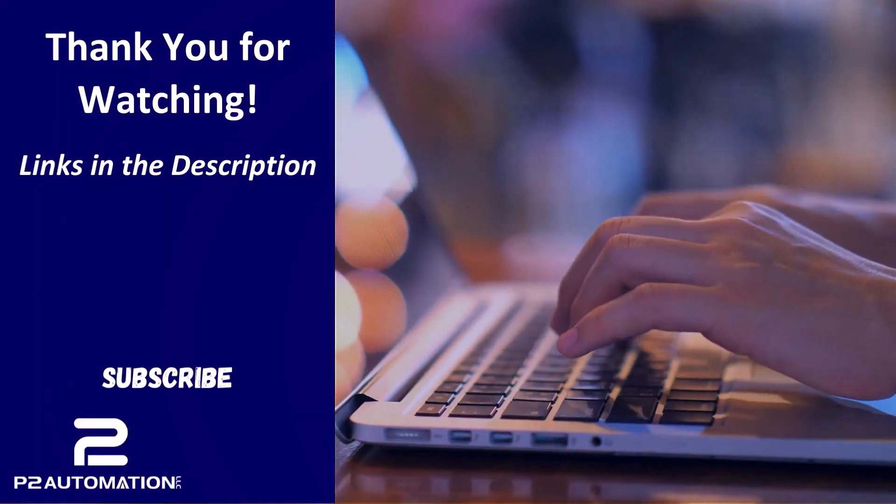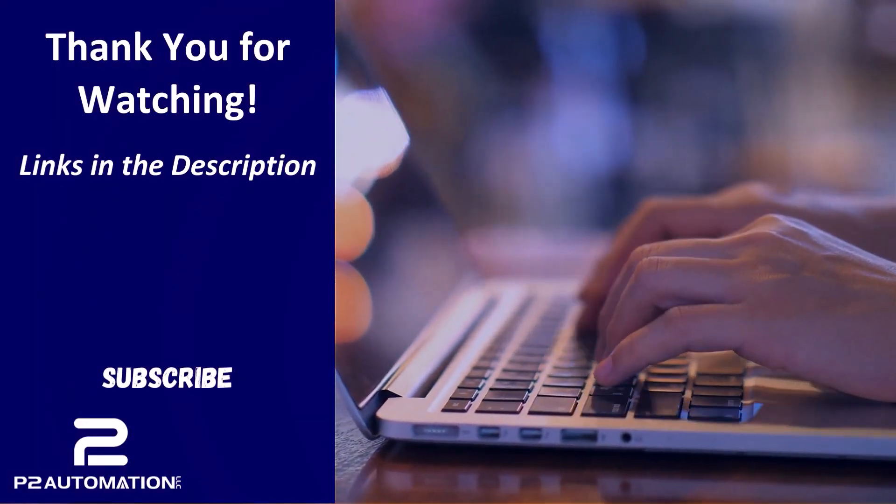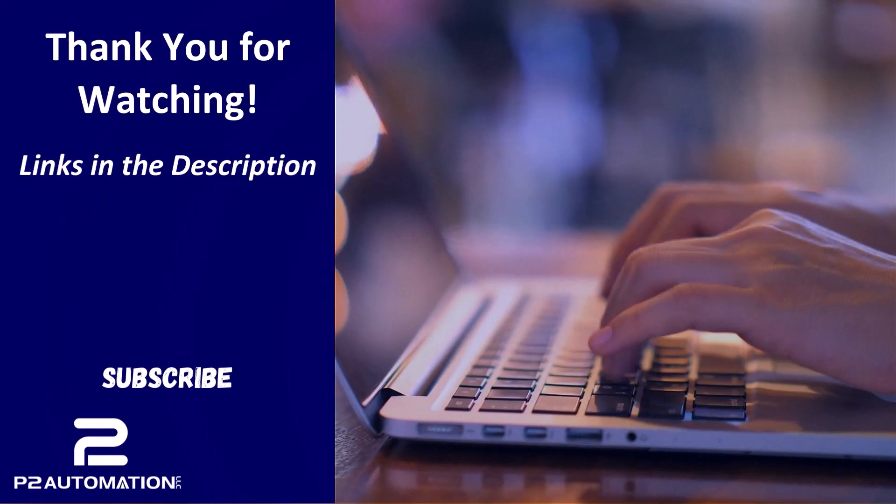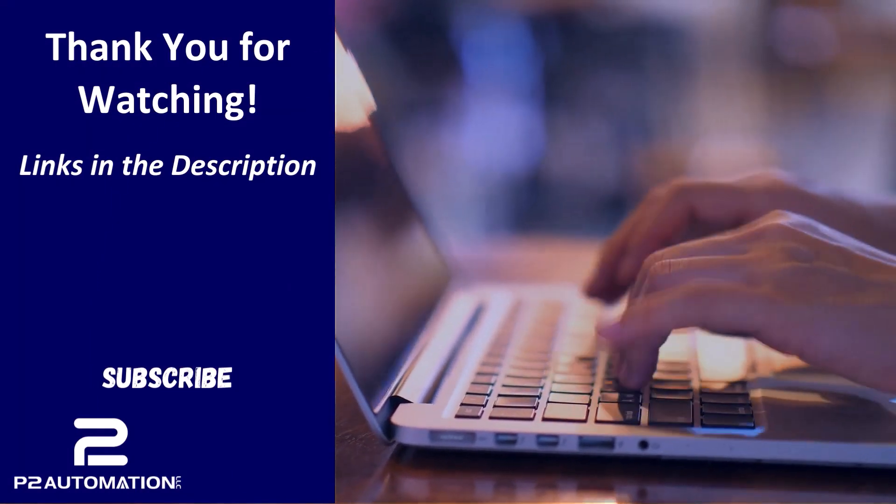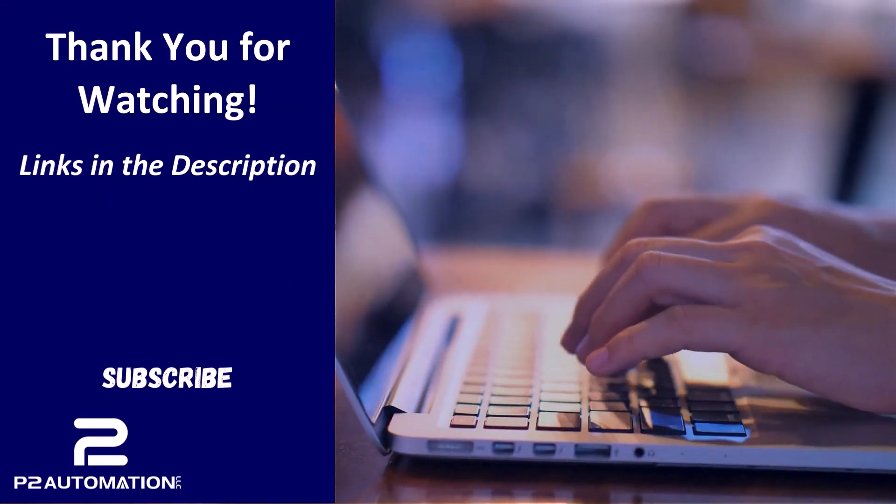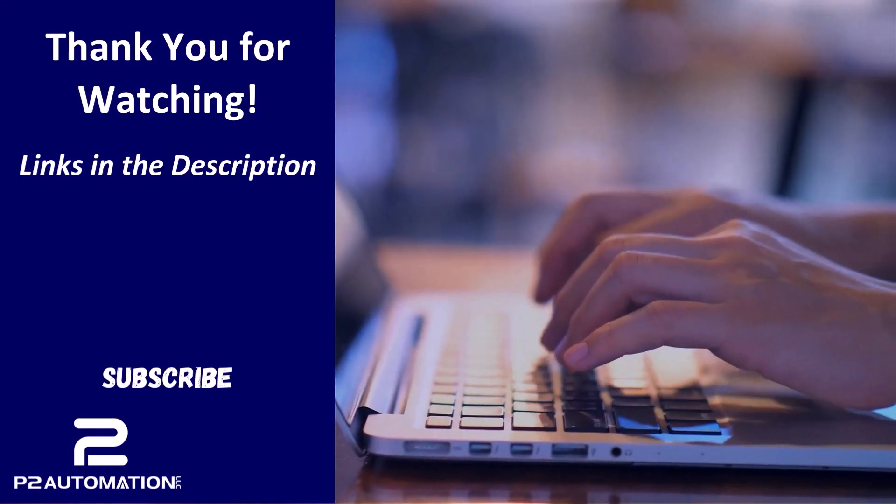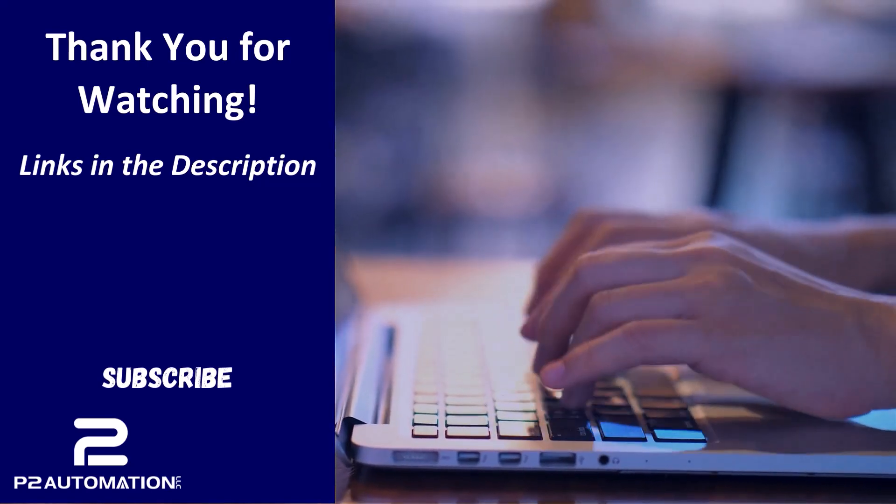If you'd like more information on how we can help you with your marketing efforts with Touchdown, reach out to us today at www.p2automation.com. And make sure to subscribe to our YouTube channel.